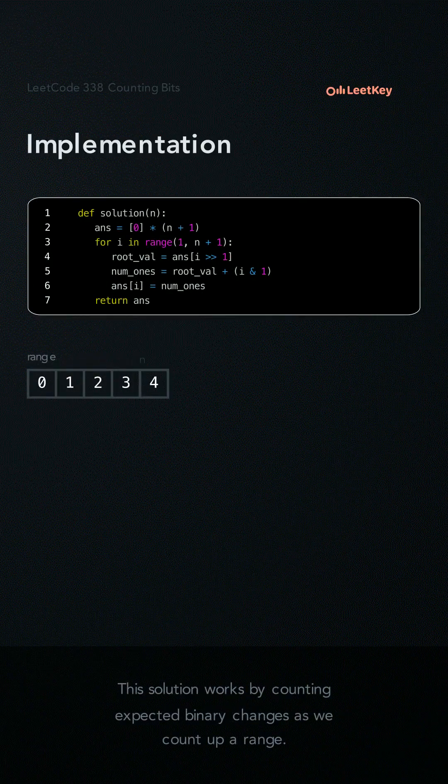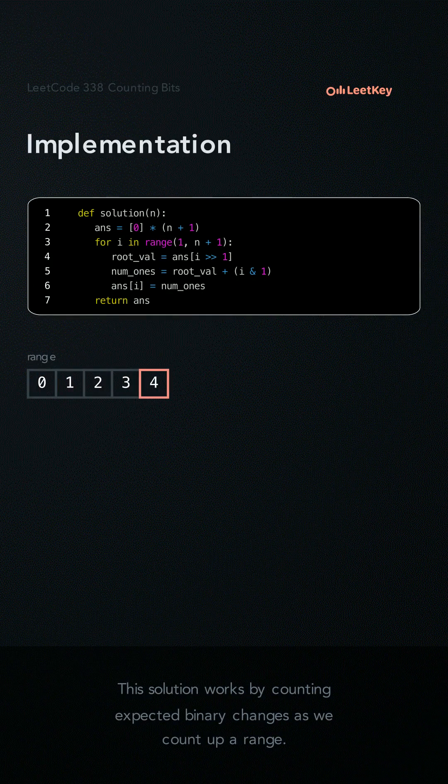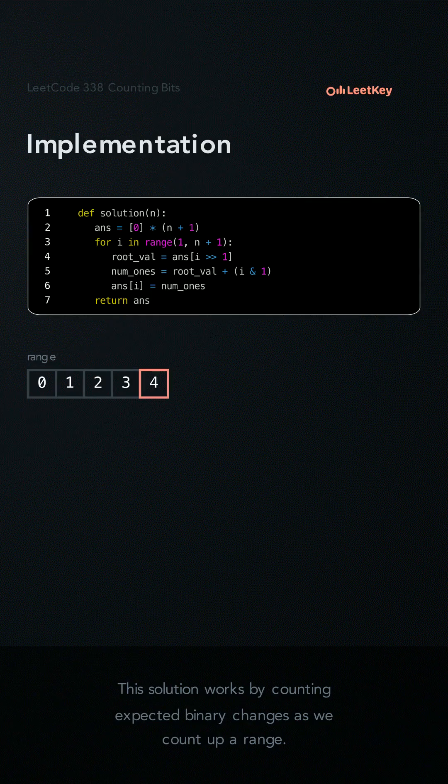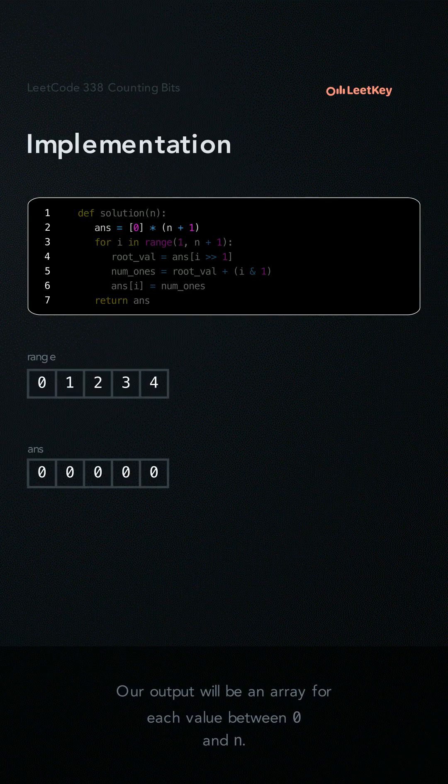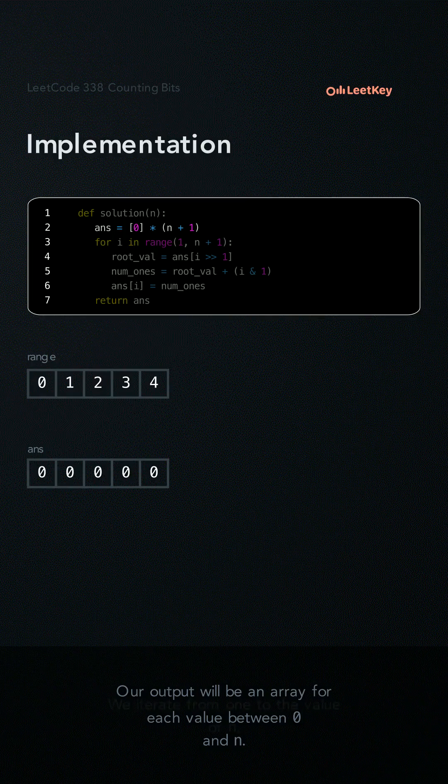This solution works by counting expected binary changes as we count up a range. Our output will be an array for each value between 0 and n.